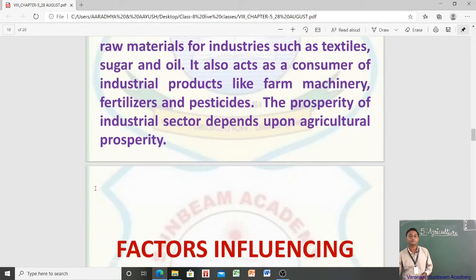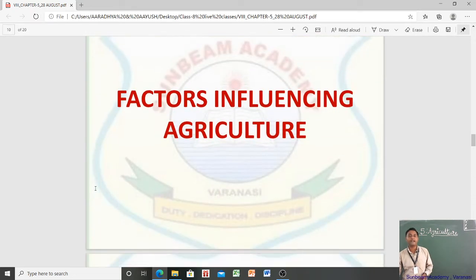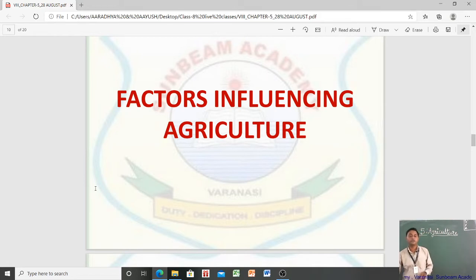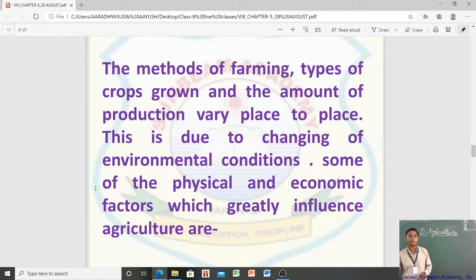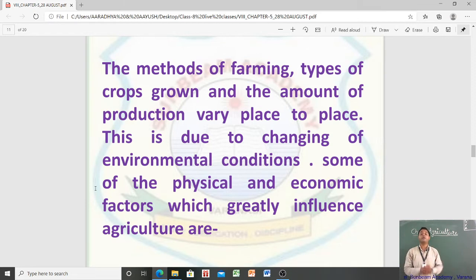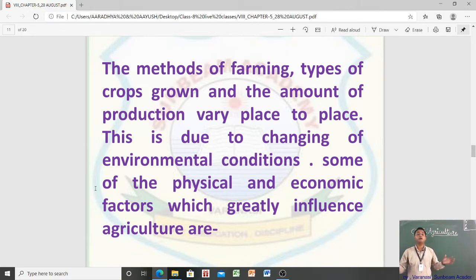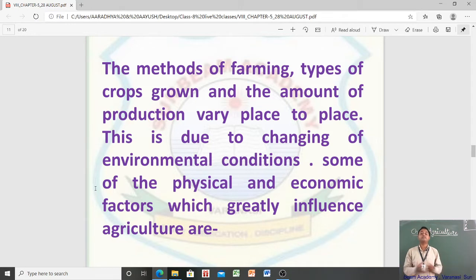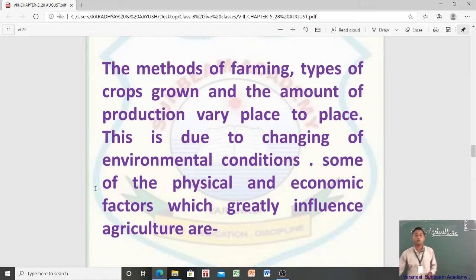Now the question is: what are the factors that influence agriculture? The methods of farming, types of crops grown, and the amount of production vary from place to place because of changing environmental conditions. Some of the physical and economic factors which greatly influence agriculture include relief, climate, and soil.